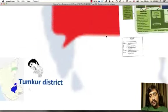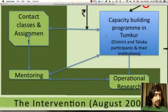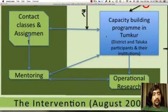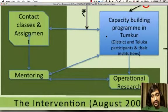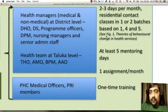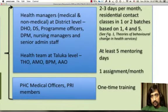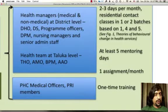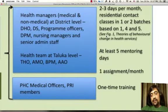In Thumkur district, there was already an ongoing intervention — a capacity building intervention with contact classes and assignments given to health managers, who are middle level professionals working as managers of hospitals and healthcare institutions at the district level. There was contact classes, mentoring, and operational research. The program lasted for about 18 months with two to three days per month of residential contact classes and up to five days of mentoring visits to the healthcare institutions. The trainees were health managers at various levels of the health system.